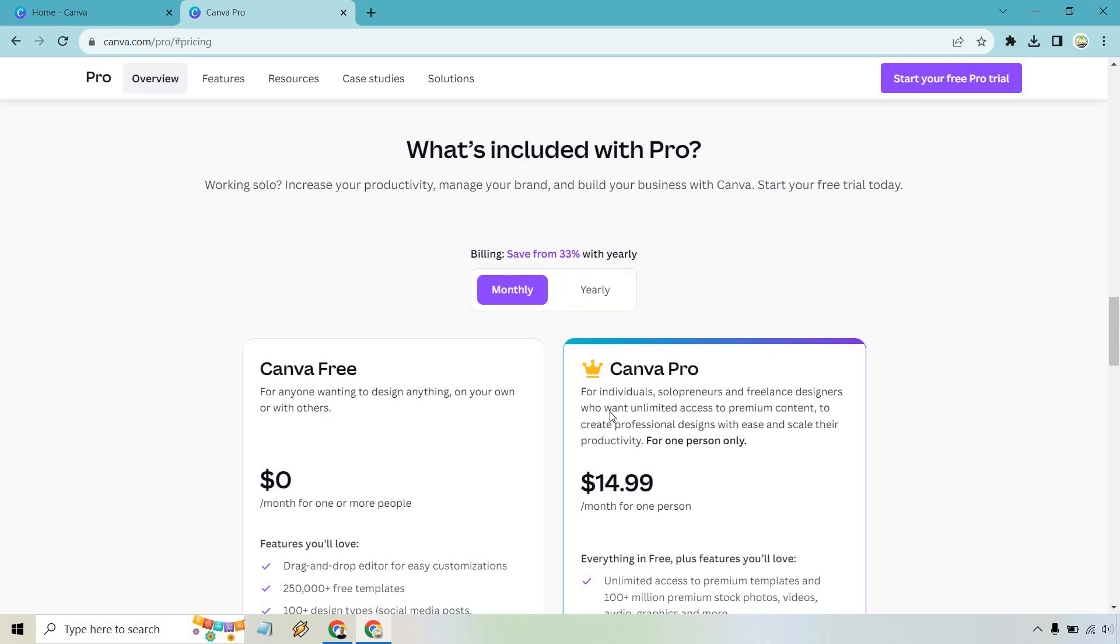So this perfectly sums it up. There's Canva free where you can just use it on your own, do whatever you want with it. It's going to be free. Should you want to use Canva Pro, it comes with a free trial, and once that is done, that's going to be the pricing.